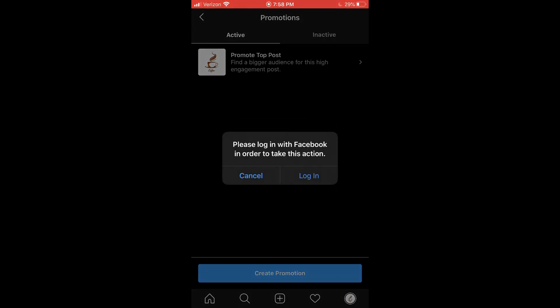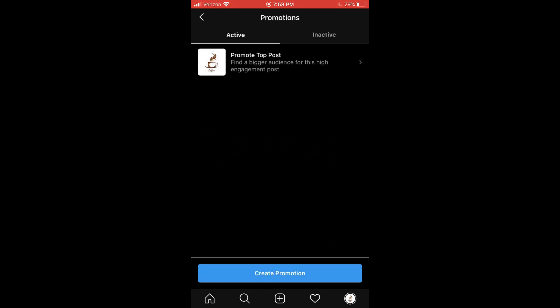And if you don't have a Facebook business manager account yet, that's what I'm going to be showing you in the next video.